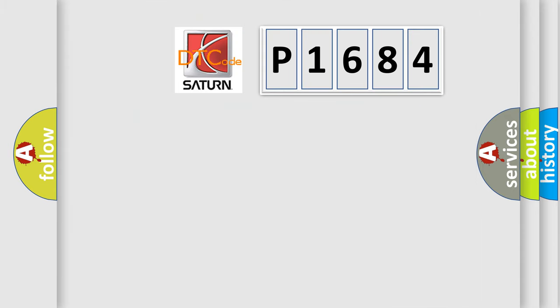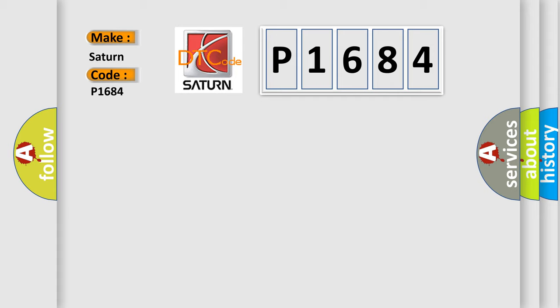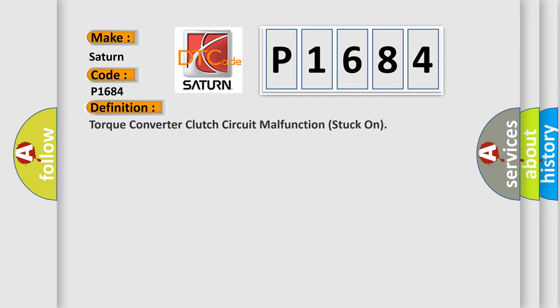So, what does the diagnostic trouble code P1684 interpret specifically for Seat car manufacturers? The basic definition is torque converter clutch circuit malfunction stuck on.